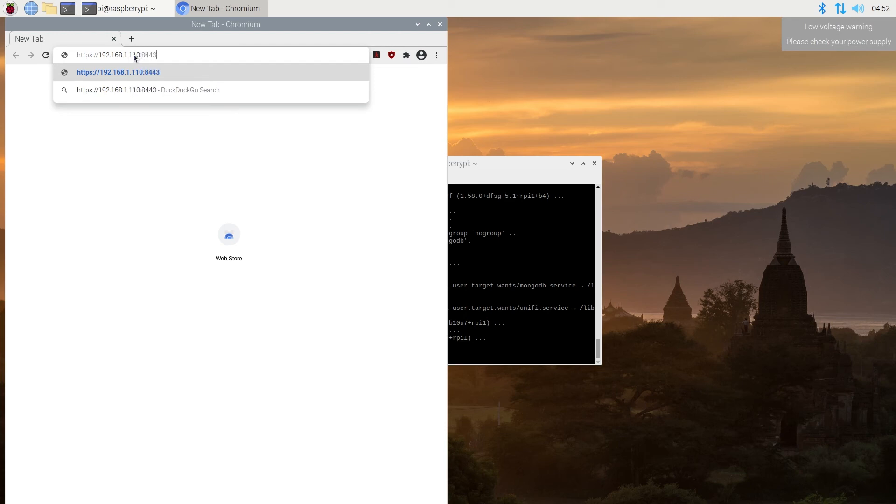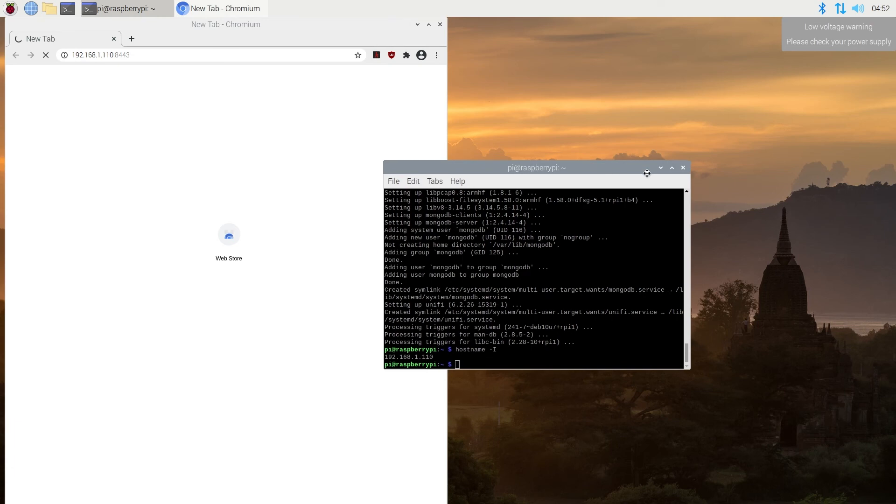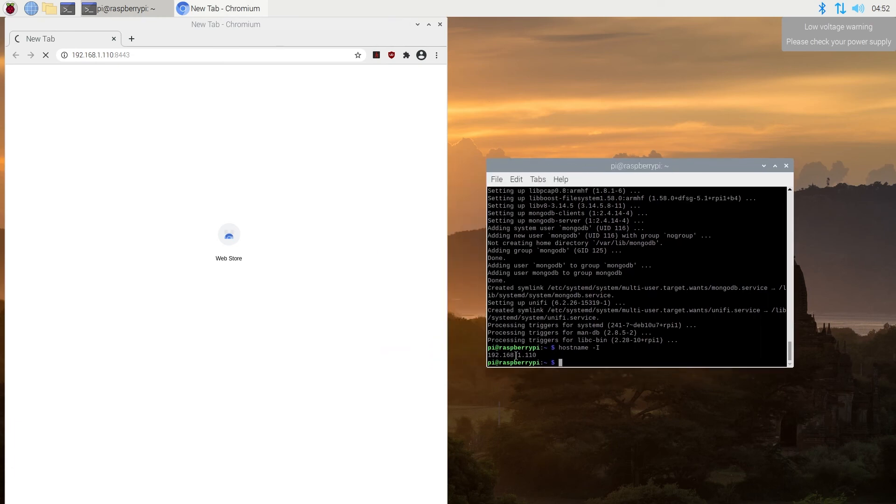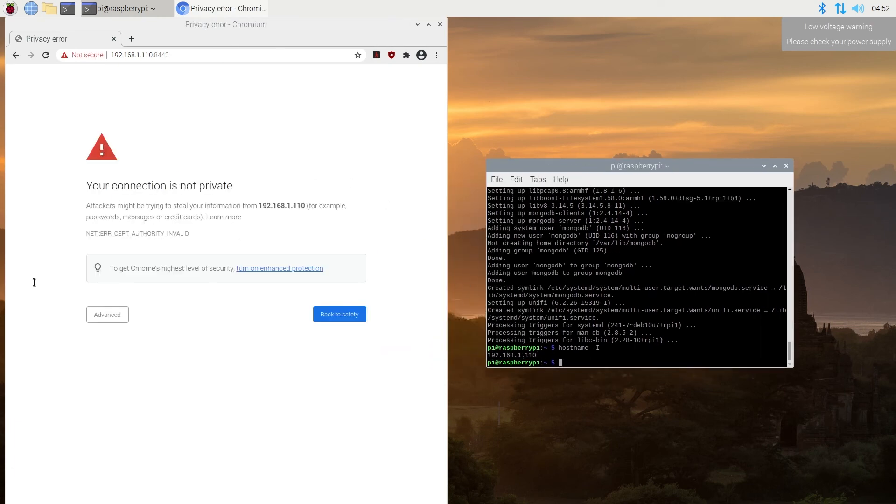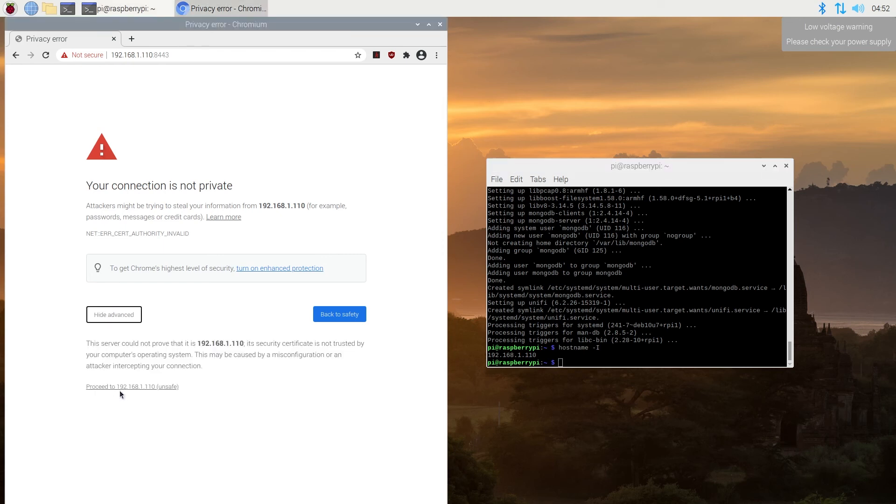As you can see right here, that's the same IP address. And then we're going to get to this screen right here. We need to click on advanced, and then proceed to 192.168.1.110.